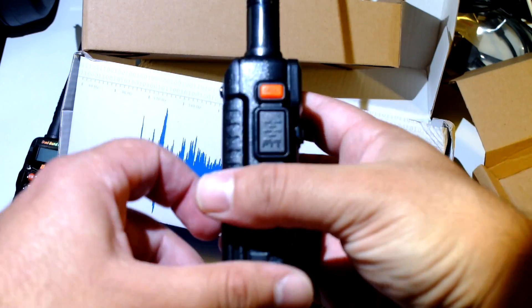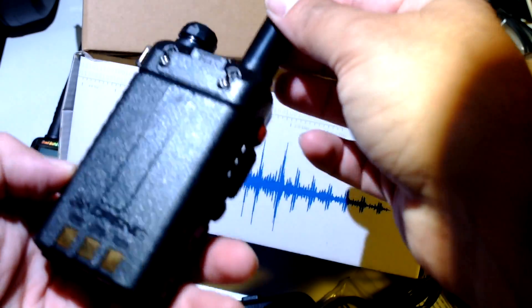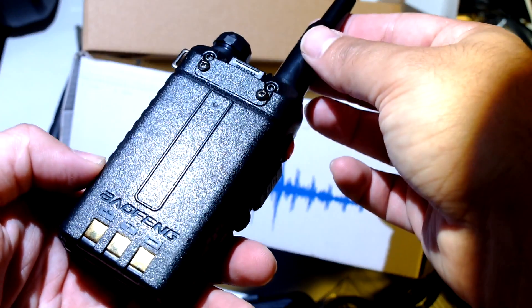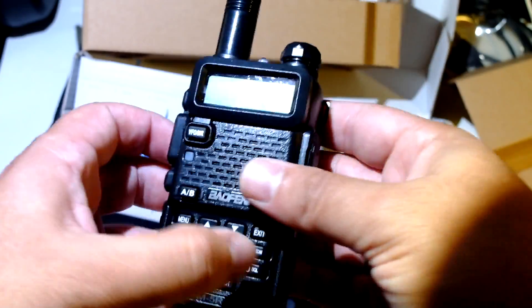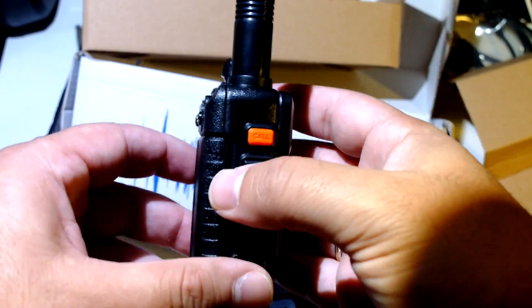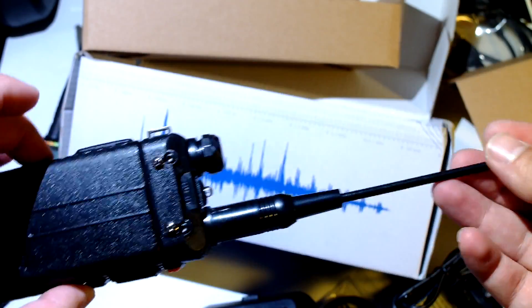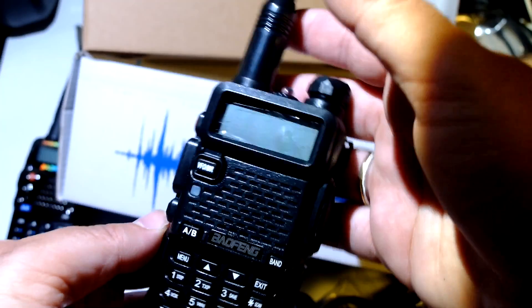Ok, now this is the unboxing. Let's see what this thing can do.